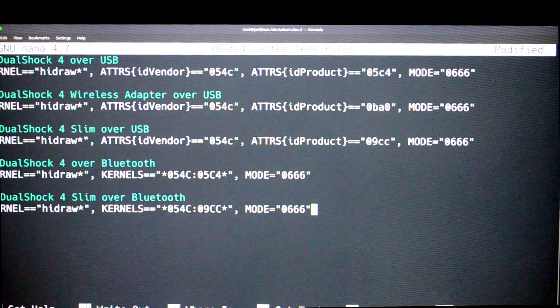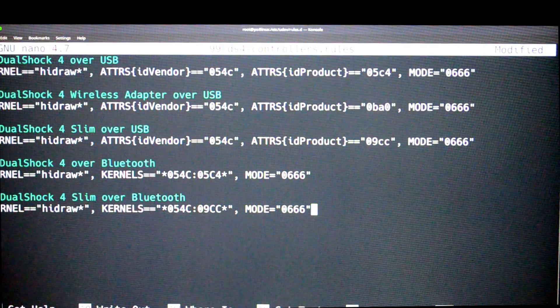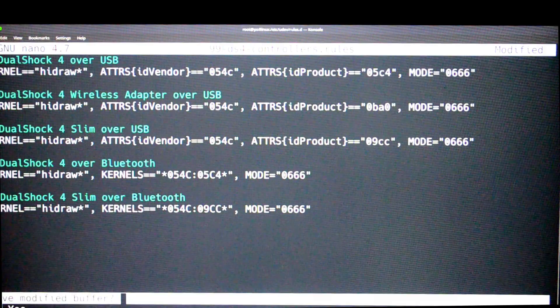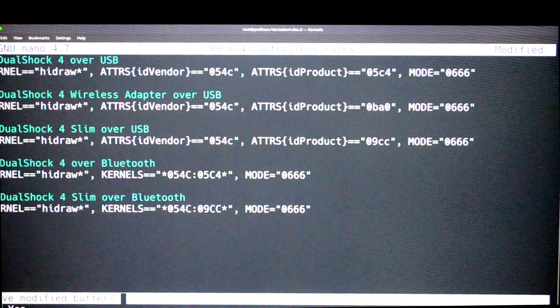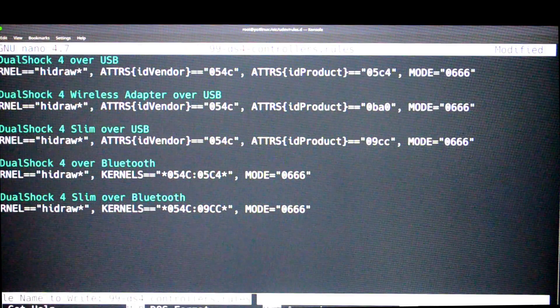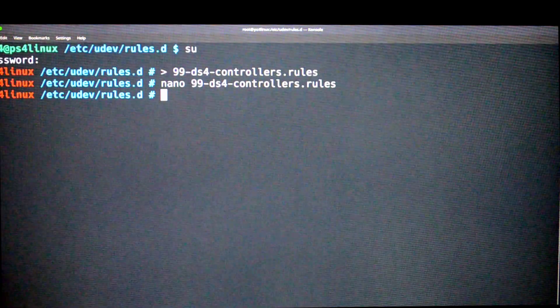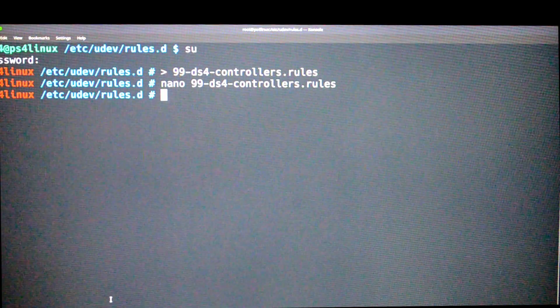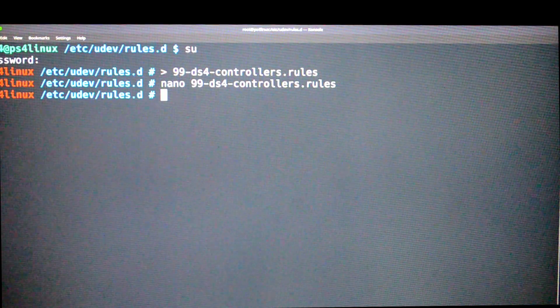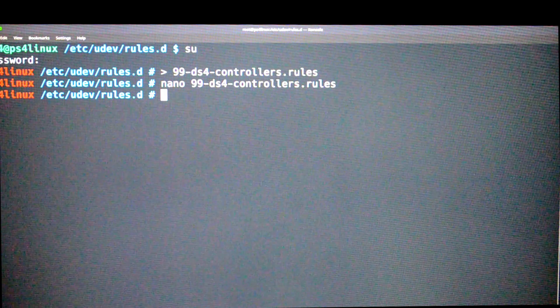Now press Ctrl and X together. Now it's going to ask if you want to save it. Press Y and then press enter, so that piece of code is saved where it is supposed to be.